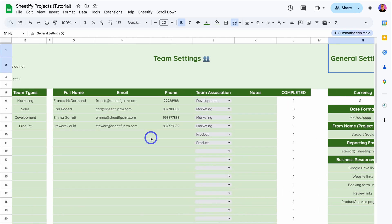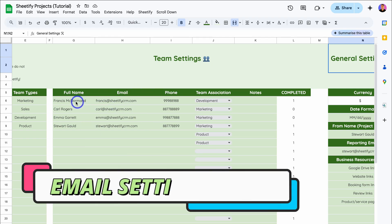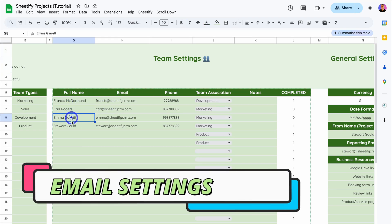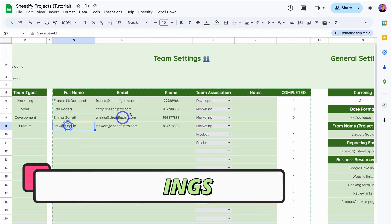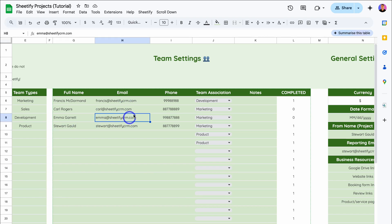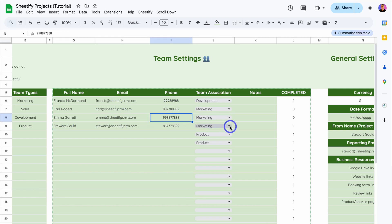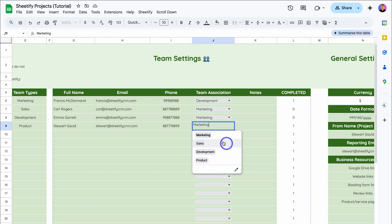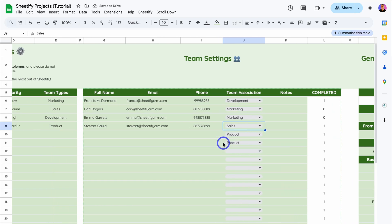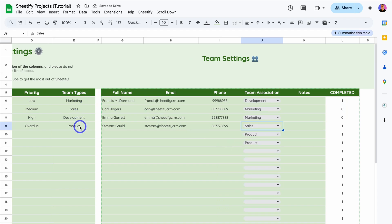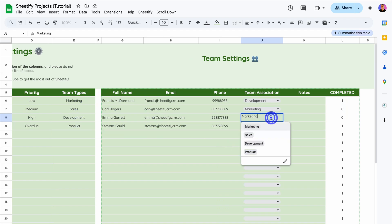In terms of setting up email notifications, we first want to add team details. Go ahead and add your team members, then add their emails. Once you've added their emails, you can add their phone numbers and then select the team that individual is assigned to. For example, Stuart Gould is assigned to sales. Here we have our different team types — simply click on the dropdown to allocate the team type.